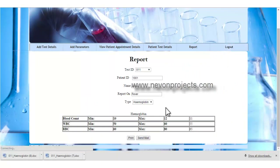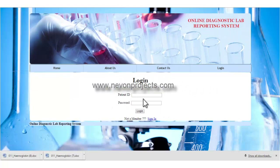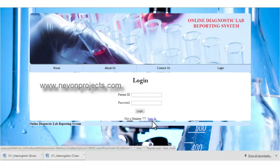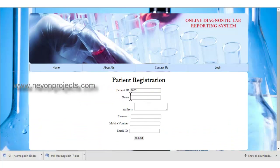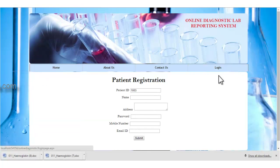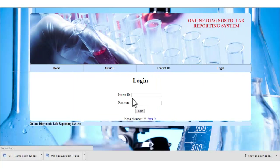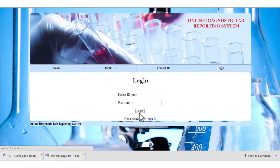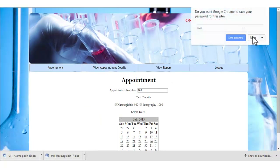This is how the admin module works. Let's see the patient module. If the patient is a new member, they will register by clicking the sign-in button. The ID is automatically generated by the system. The patient fills in the required details, which are stored in the database, and then uses the ID and password to log in. I have already registered, so I will use my ID and password. Once the patient logs in, these are the various modules they can access.